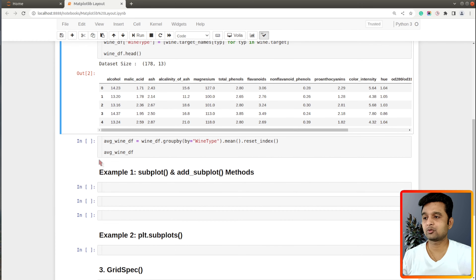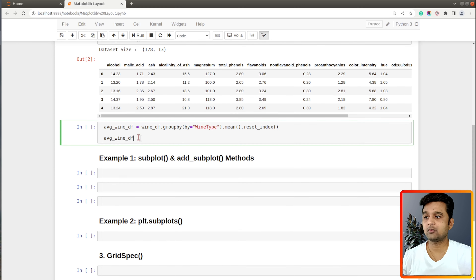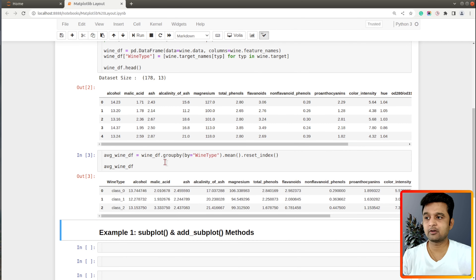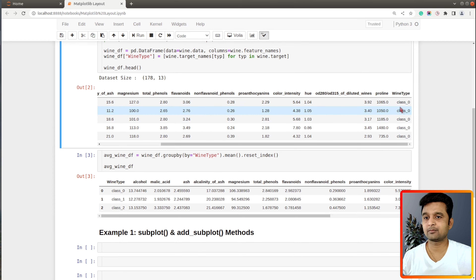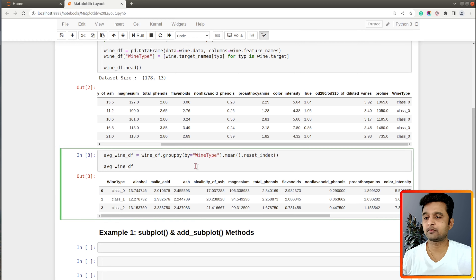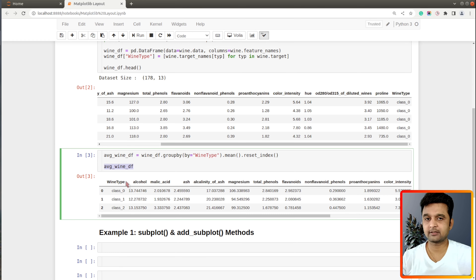I have also created one more DataFrame from our wine DataFrame. I grouped the entries based on wine type — class 0, class 1, and class 2 — and called the mean function on it, so we have average values of ingredients for each wine type. We'll be using this DataFrame to create various charts.